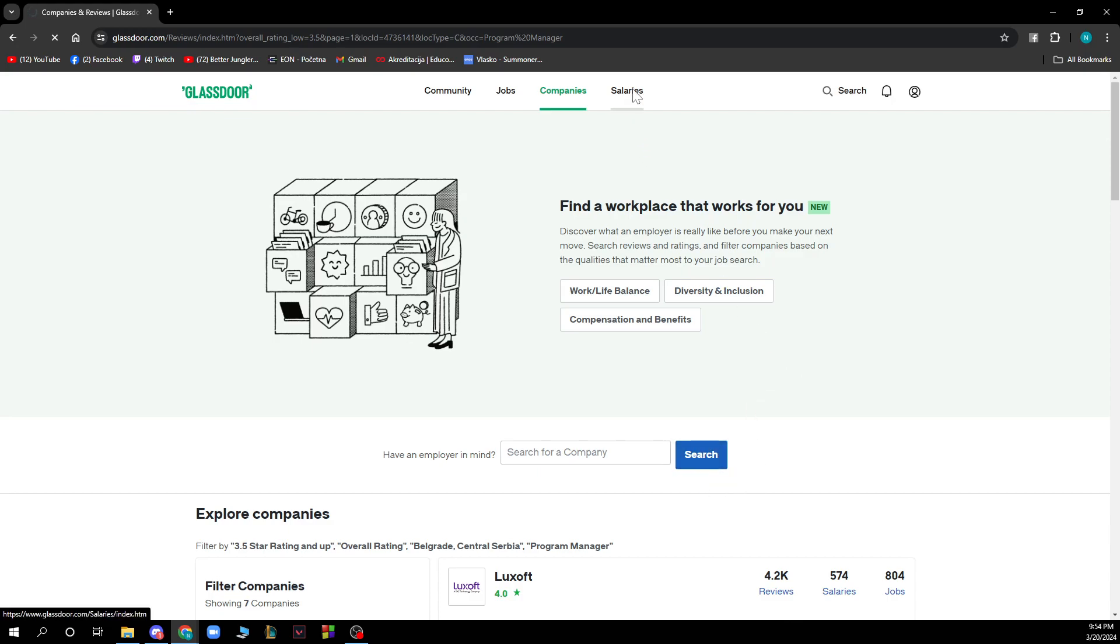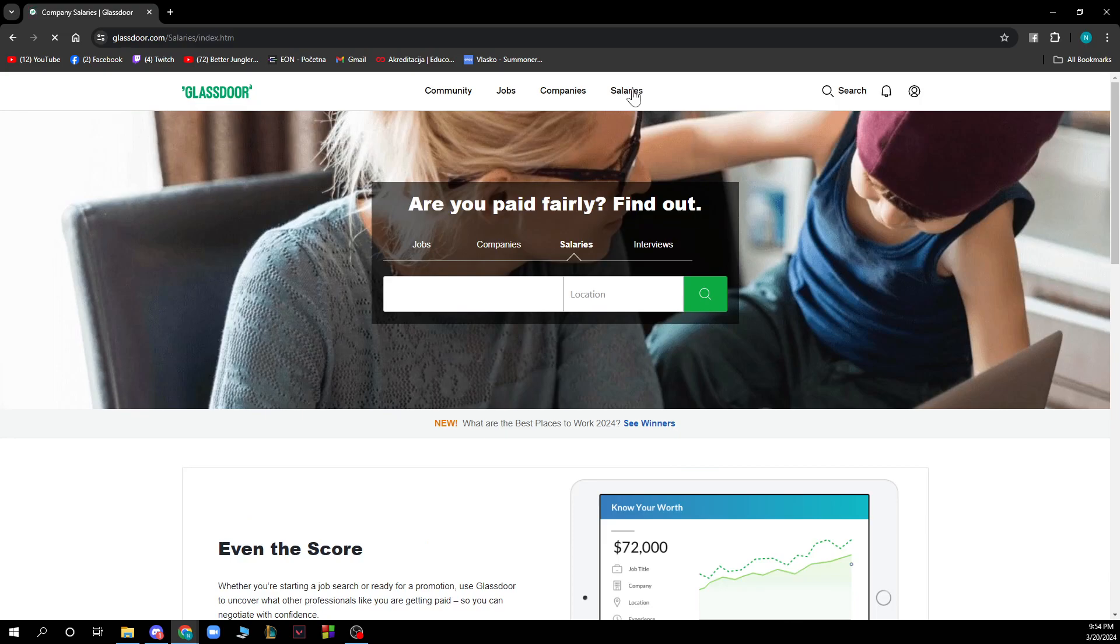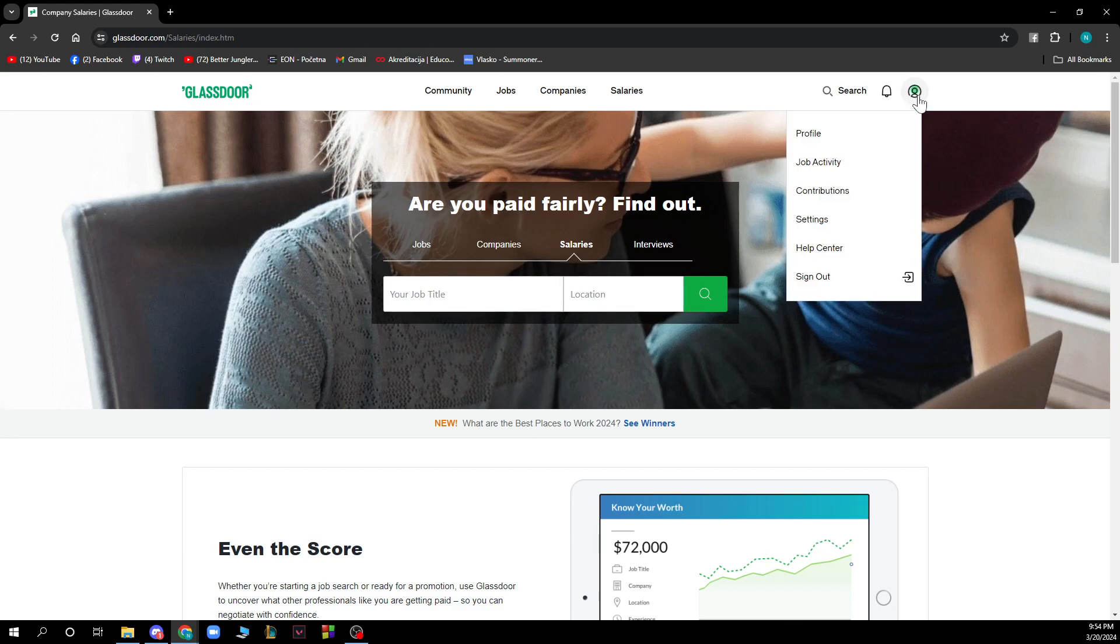We have Salaries where you can see if you're paid fairly. You can find out by typing your job title and location. In the top right corner you have your profile, job activity, contributions, settings, help center, and sign out option.